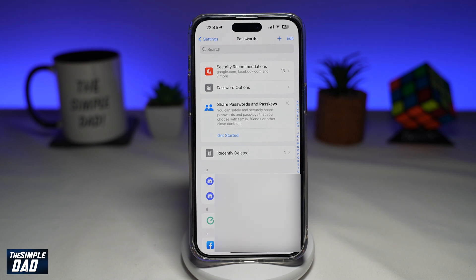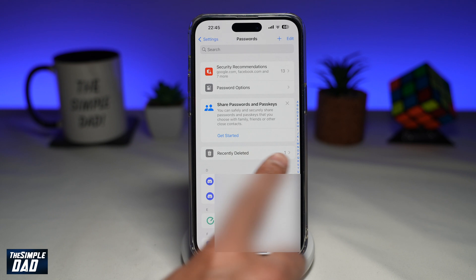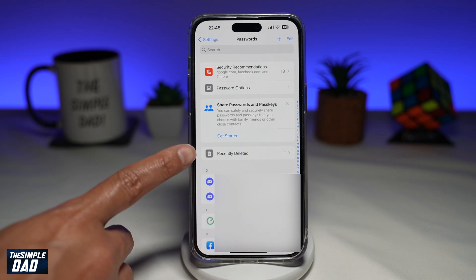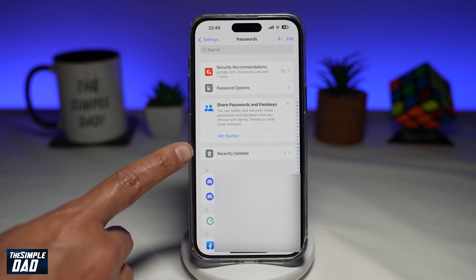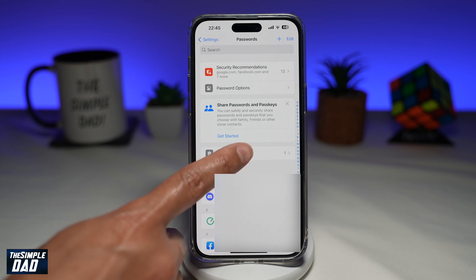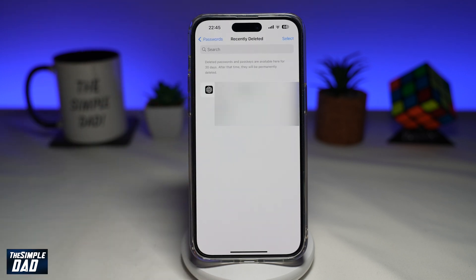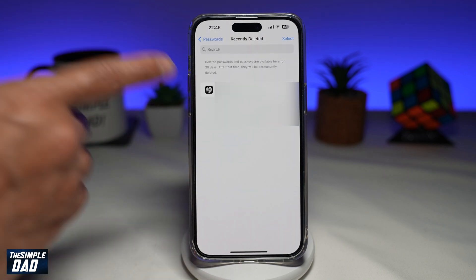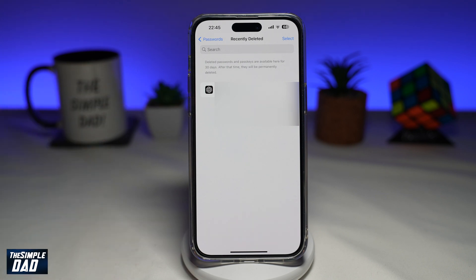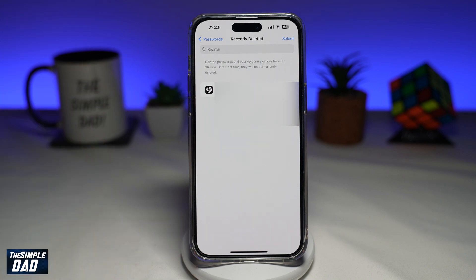As you can see, I've deleted a password. Once a password has been deleted, you'll see a Recently Deleted option. Go ahead and tap on it to view your recently deleted passwords, and here you'll be able to see the passwords you've just recently deleted.